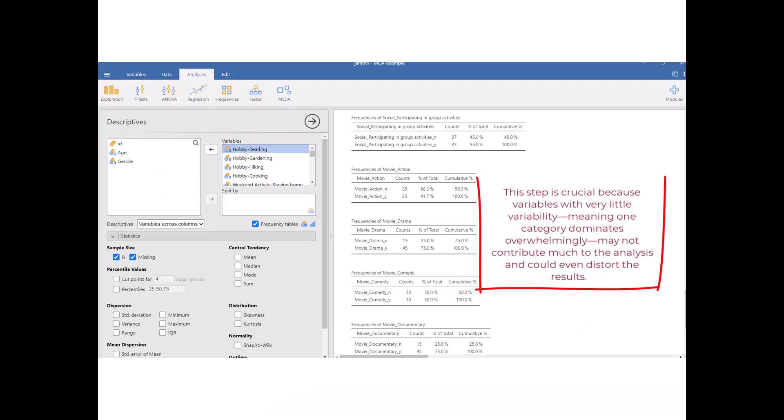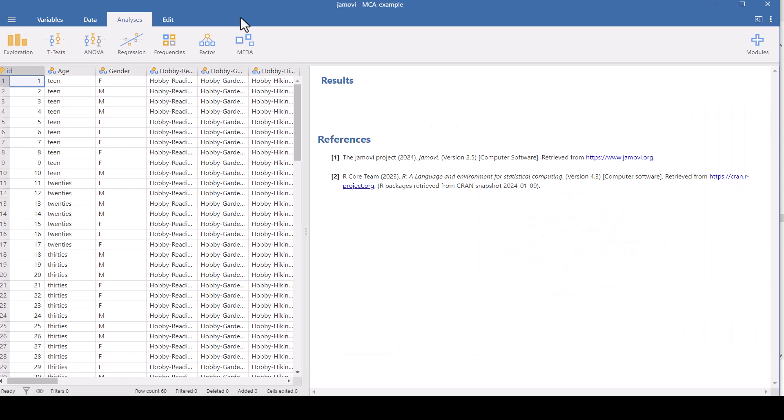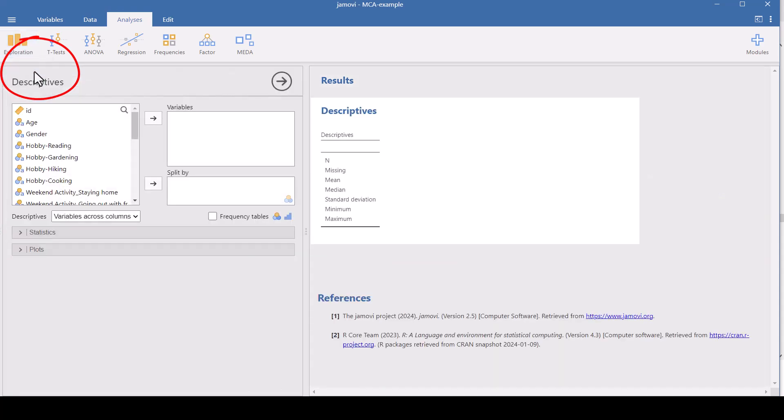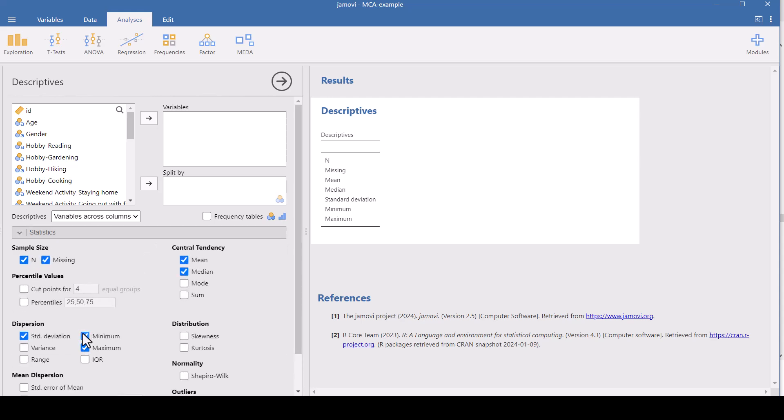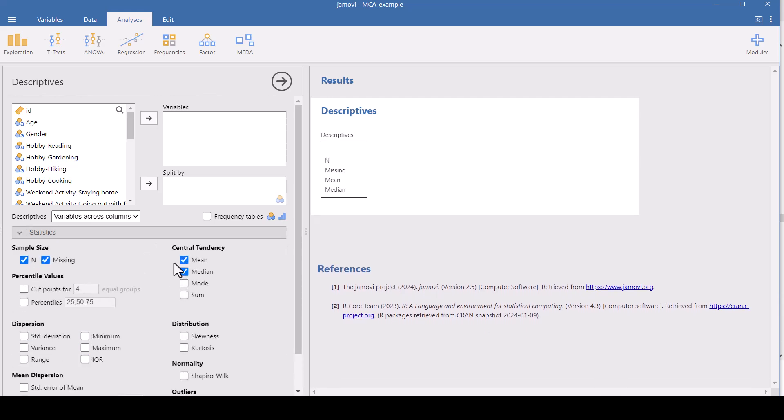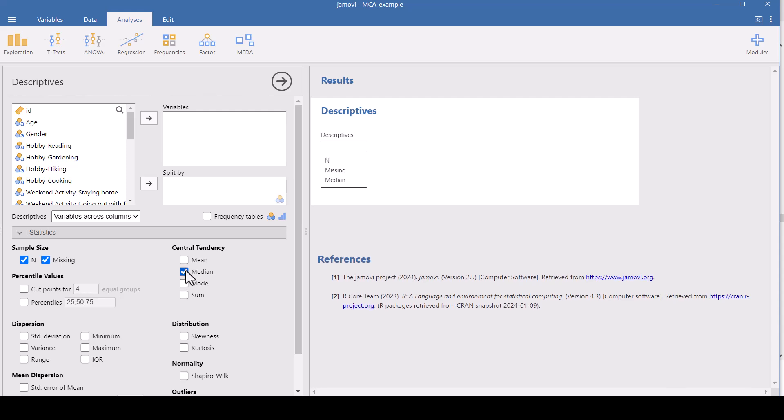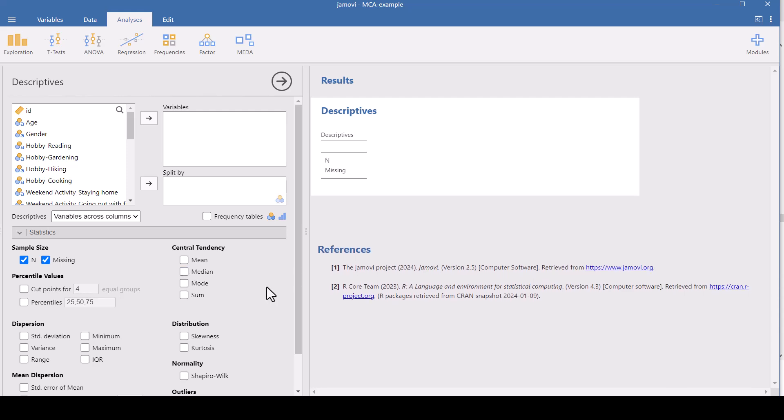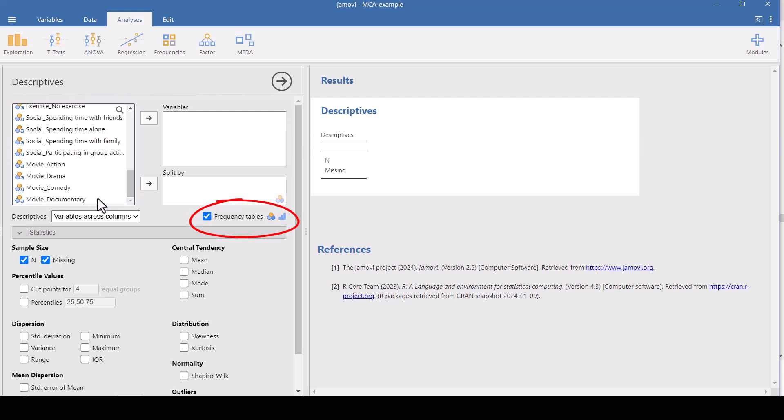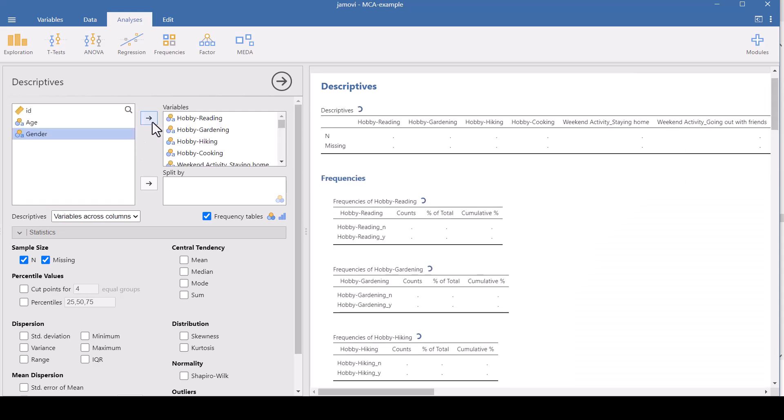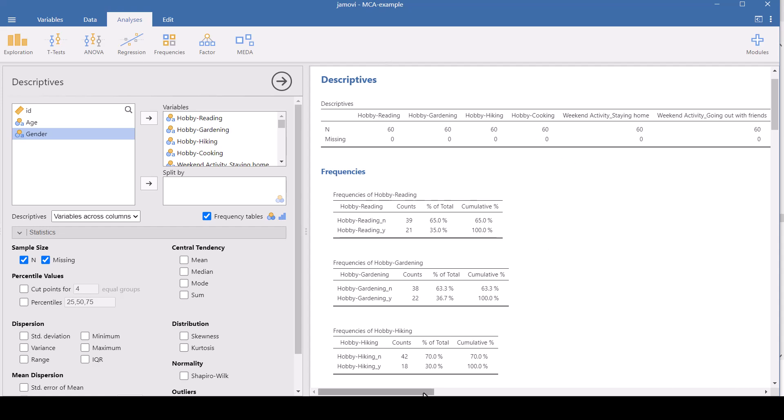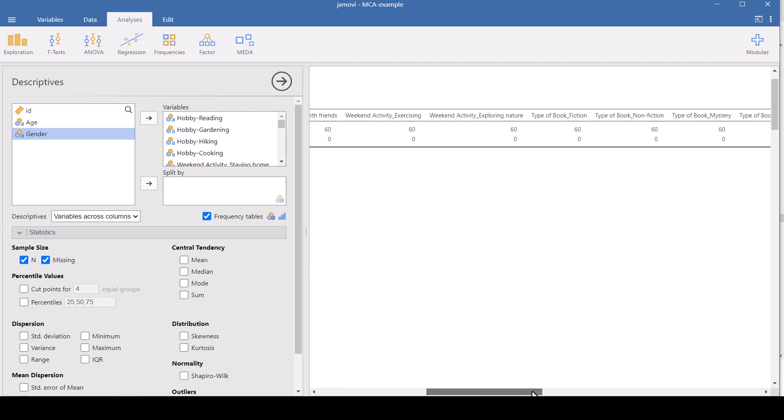Before we start the MCA, it's important to first ensure that our variables have enough variability to be meaningful in the analysis. So to do this, we'll start by running the frequency tables for each of our variables. So we go here to Exploration and choose Descriptives. And all of our data is nominal or categorical. So we don't need these mins and maxes and standard deviations, means and medians. But we do want the frequency tables. And select all of our survey variables. And then Jamovi does the frequencies for us here. And we have 60 responses. Let's just see if we have 60 on everything. We do. We have no missing data.